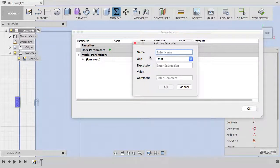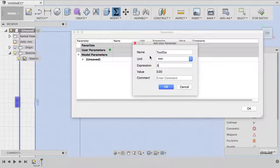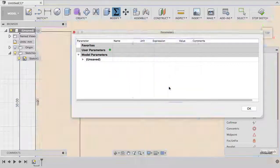Let's create a couple of user parameters. The first one is my tool diameter and I have now a three millimeter tool mounted and defined in the CAM section.